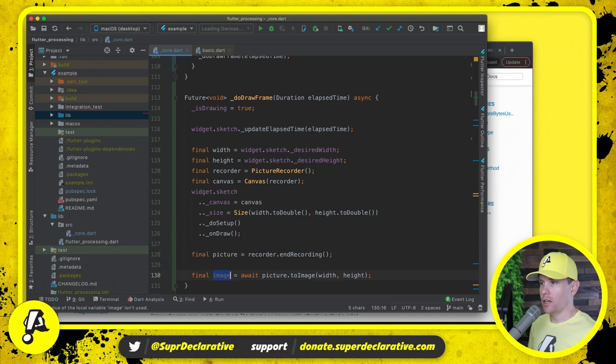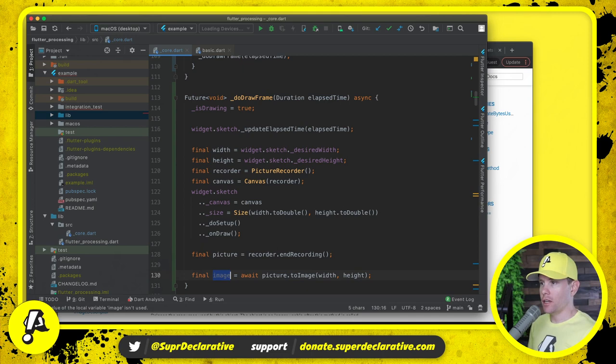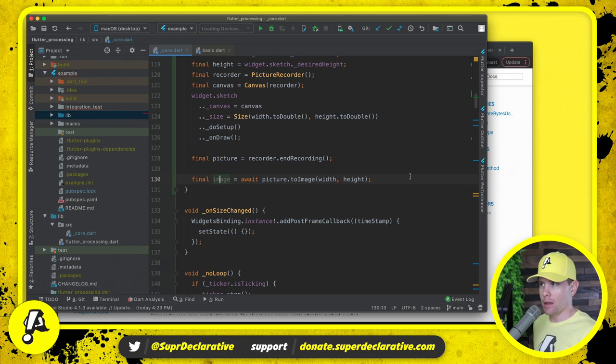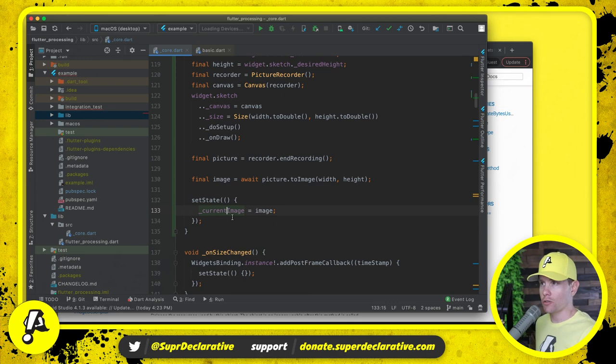And now this image here is finally a bitmap. And that's why we have to await. This operation right here, that's going to actually rasterize all of those operations into a bitmap. That can take a long time. But once we have that image, then we're going to say set state current image equals image.